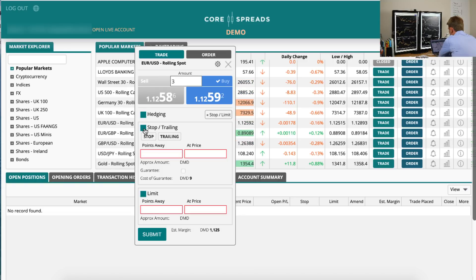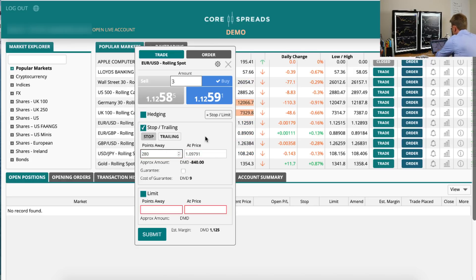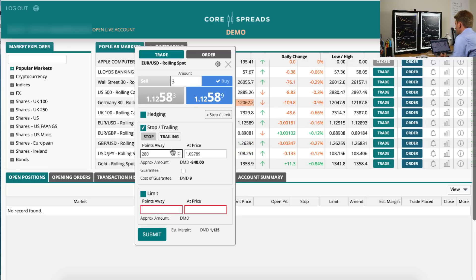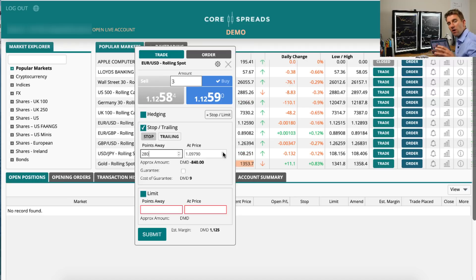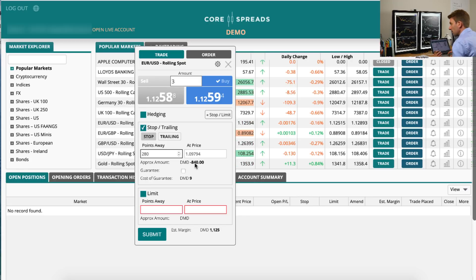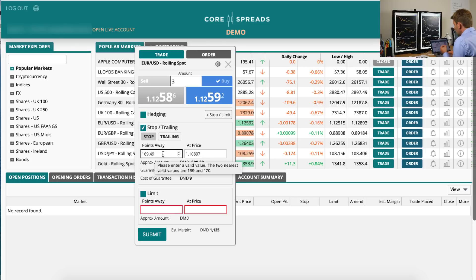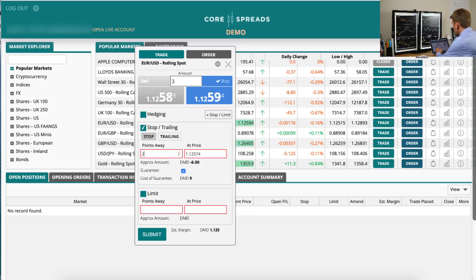We want to go long so we hit Buy, which highlights the buy side. Now we want to attach a stop — let's say 280 pips away for a swing trade targeting a multi-week, multi-month move. We can set it by price or by points distance. That shows our risk as 840 pounds on that trade. Now if we want a guaranteed stop, we tick this little box here and the platform tells us the minimum distance allowed is 169 points — we're at 280, so we're fine.